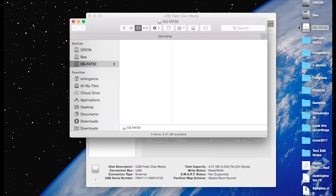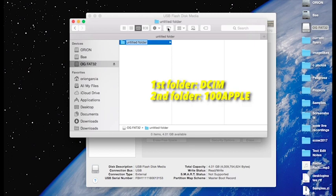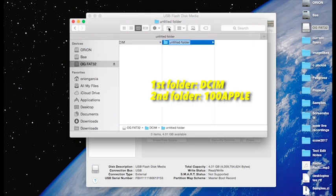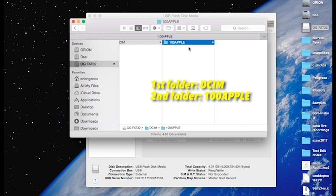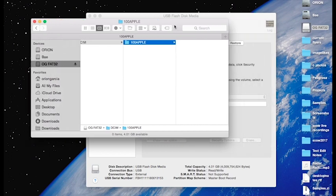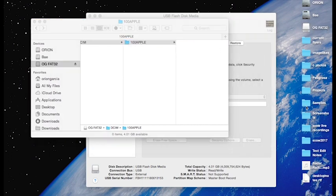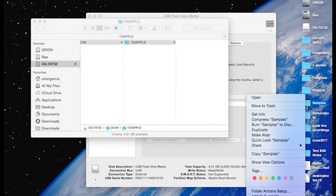So, first folder is going to be called DCIM. Second folder in that folder is going to be called 100 Apple. And then, in that folder, you're going to place your documents. And it could be anything. In this case, we're going to compress a folder full of wave samples.